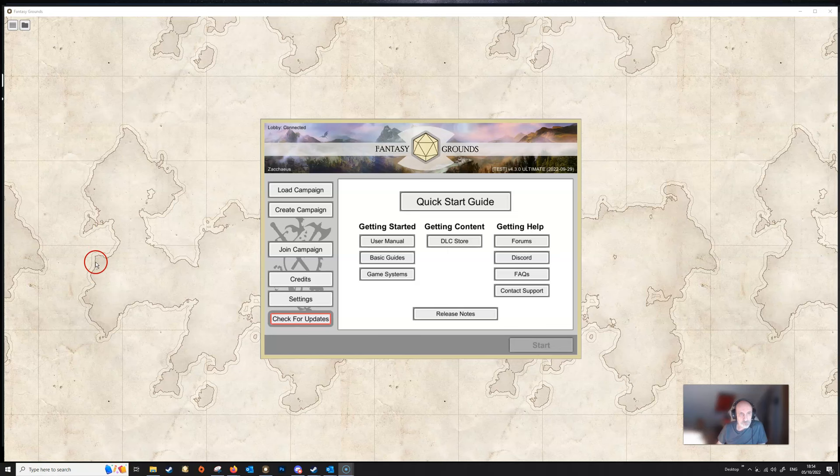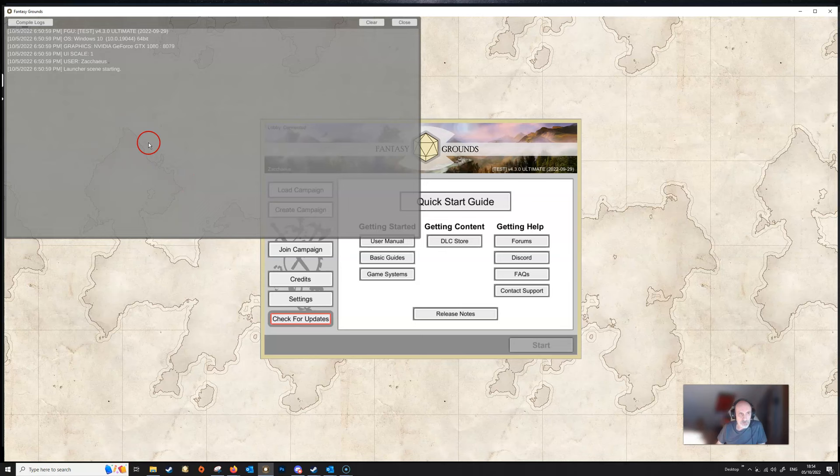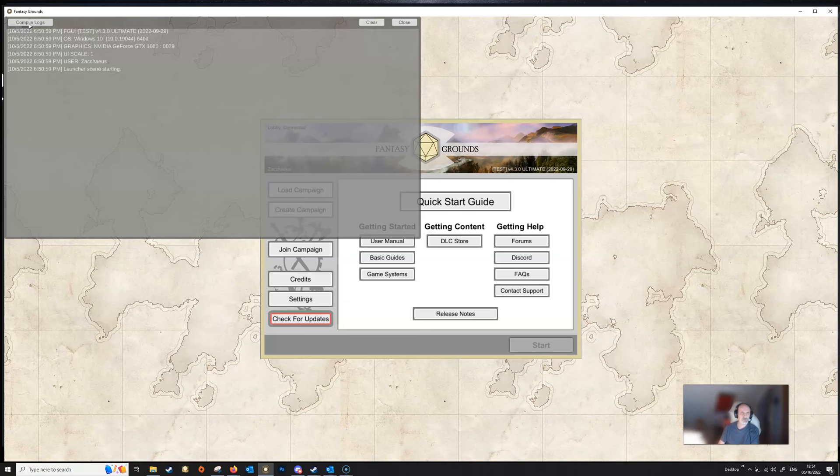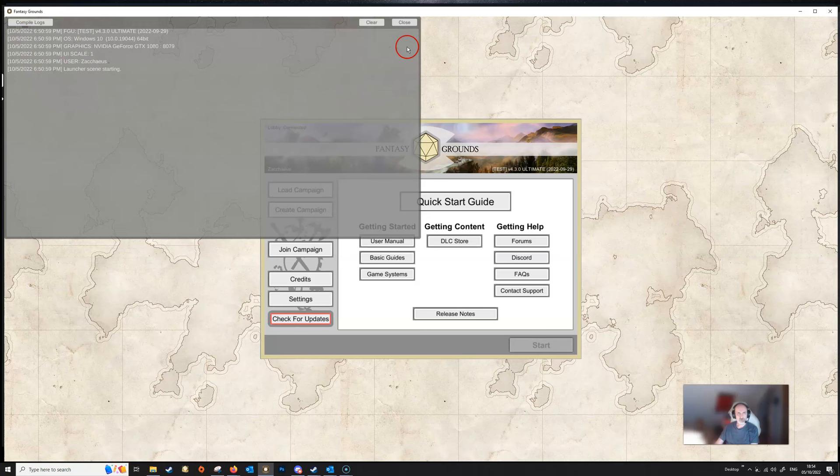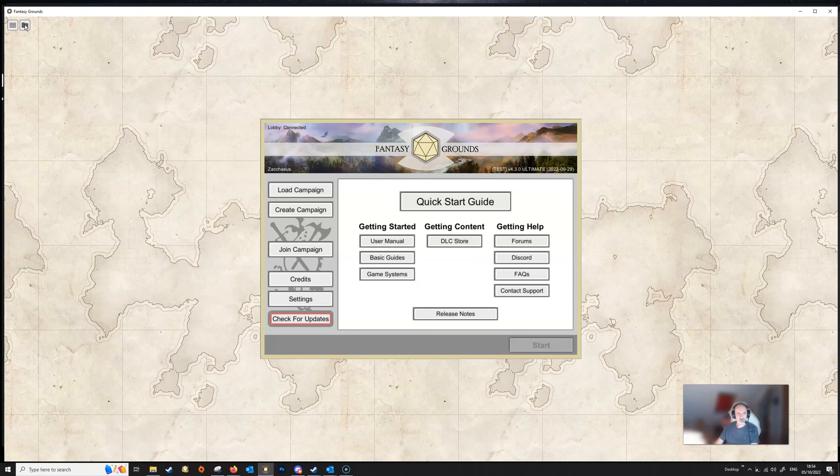The first thing you want to look at is the two little buttons up in the top left hand corner here. The first one, if we click it, brings up the console and there's also a button here where you can compile your logs should you ever require to do so. Sometimes you might be asked by the developers if you're getting a particular error to compile your logs, and this is one method by which you can do that.